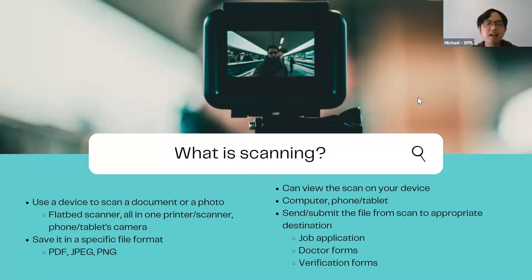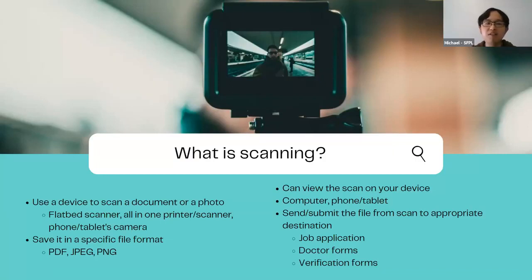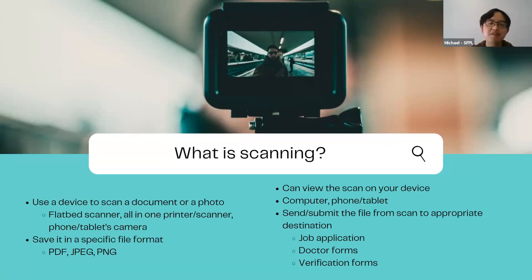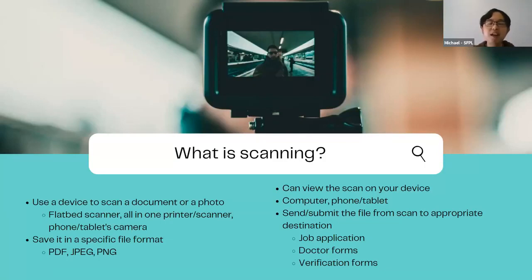So what is scanning? Scanning involves using a device to capture a document or a photo. You might be used to using a flatbed scanner — at the library, for example, there are all-in-one scanners where you can put your documents or photos in, scan them, and save to a flash drive or email them to yourself. Alternatively, you can use your phone or tablet's camera to scan your documents or photos.